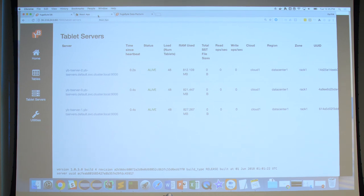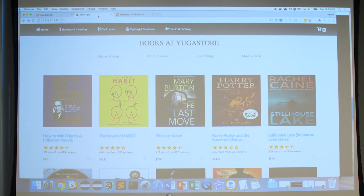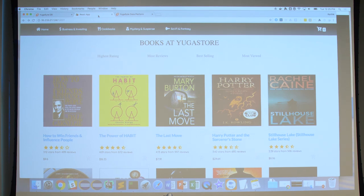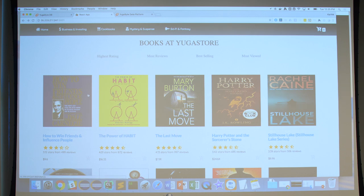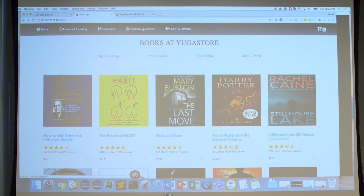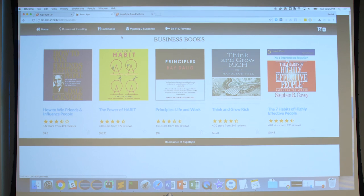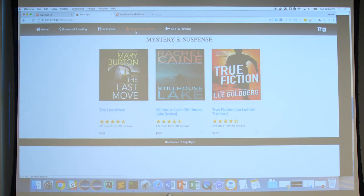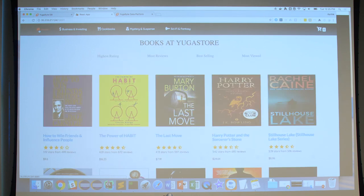The app is a standard online bookstore. Think of it as a beaten-to-death example — but it turns out it's really hard to build, run, and scale in the cloud even today in 2018. The app has a bunch of books categorized into static categories — business books, cookbooks, mystery and suspense, sci-fi and fantasy — as well as dynamic categories like books with the highest aggregate rating or most reviews.